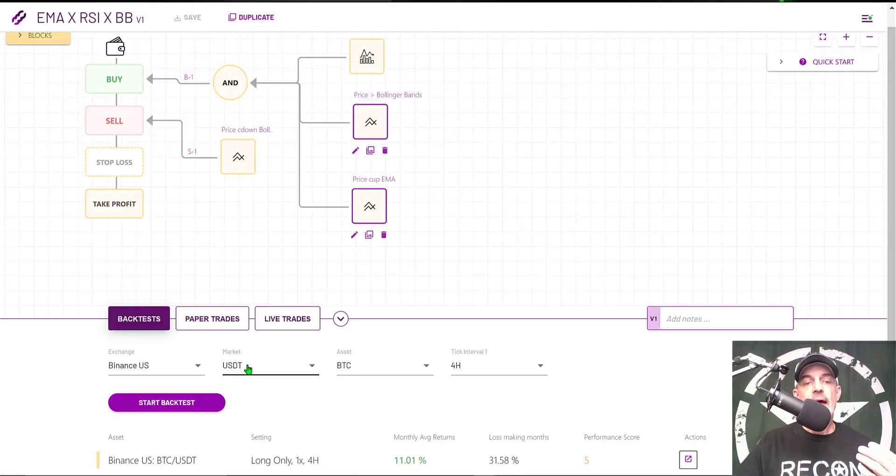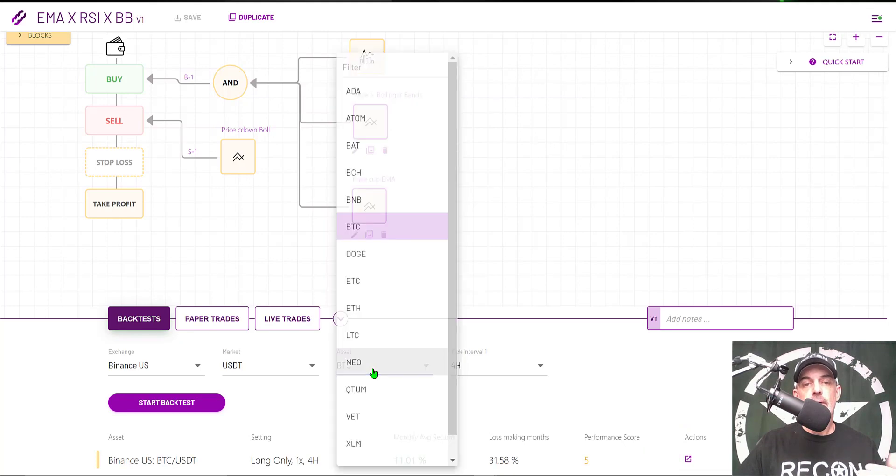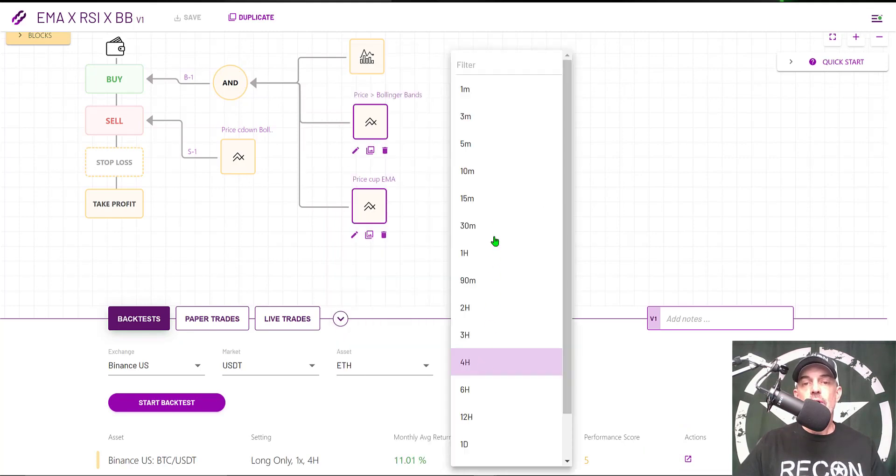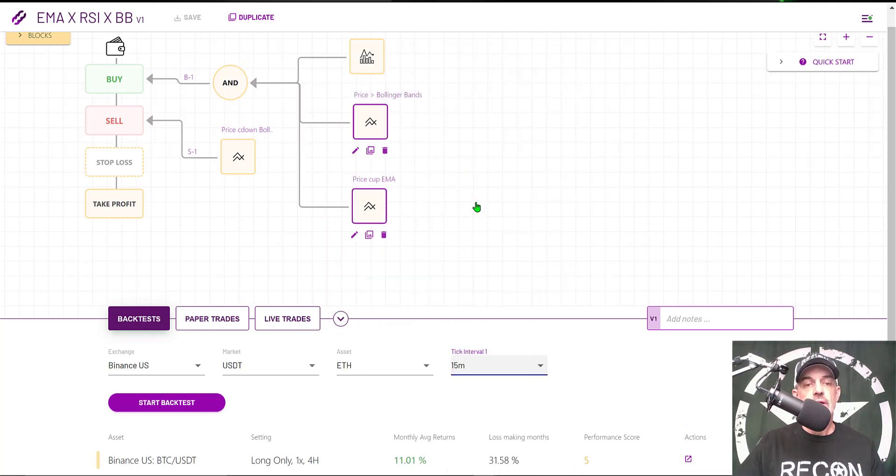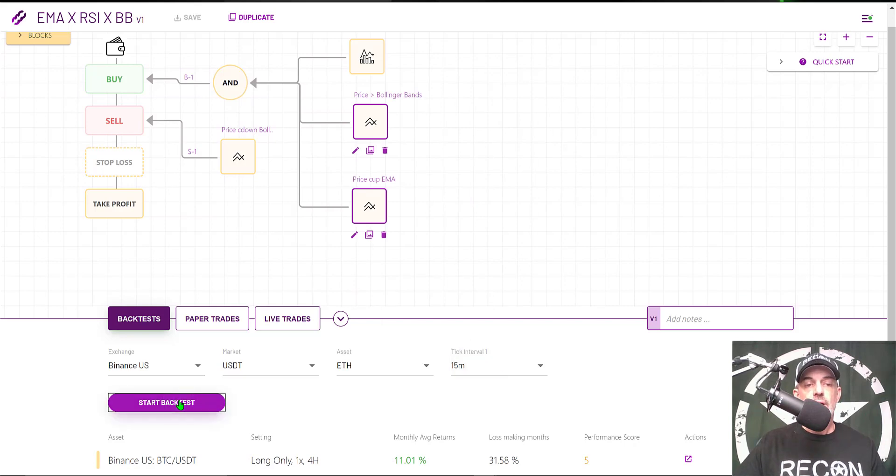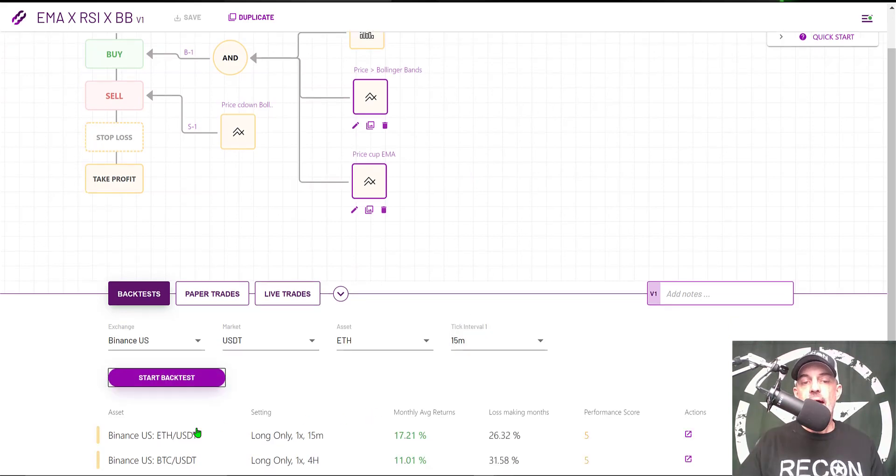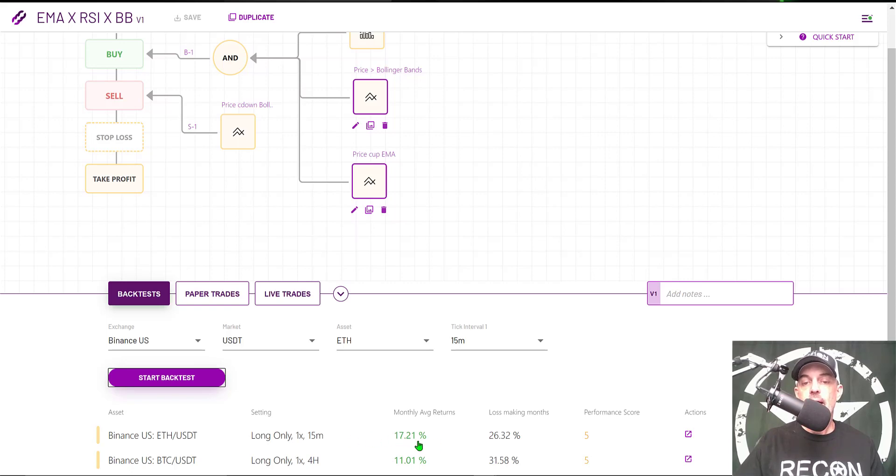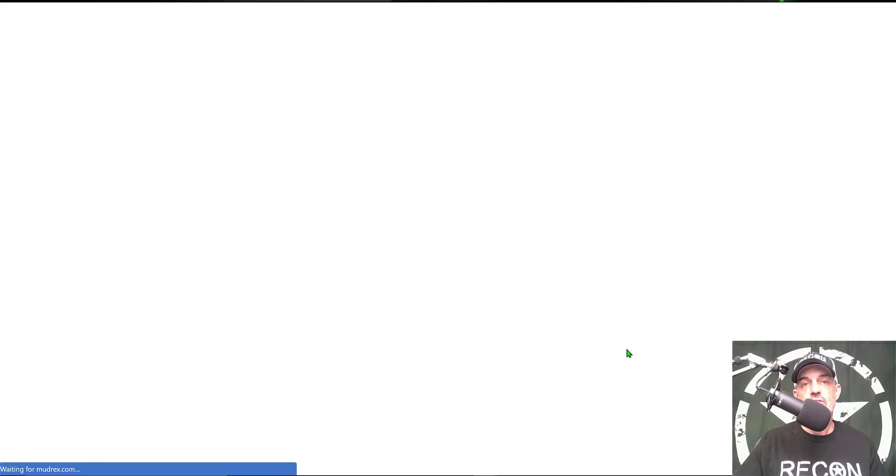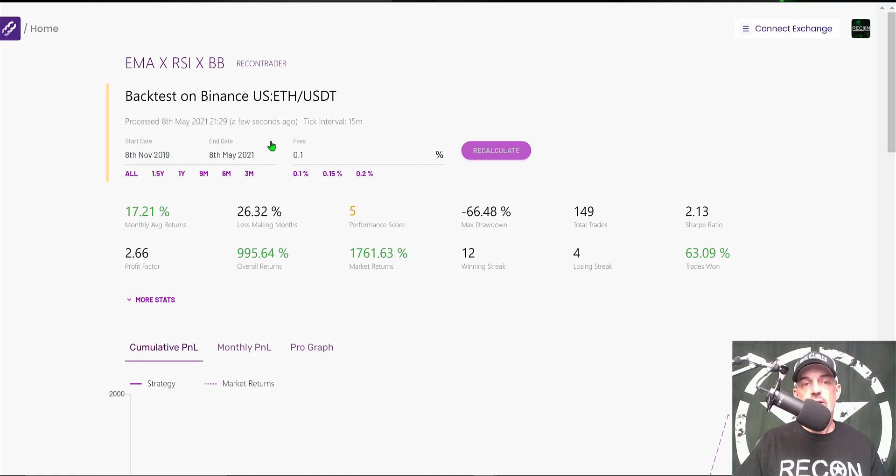Let's jump back over to the backtest and we'll give ETH a shot. In this case, I'm going to jump down to the 15-minute time frame for ETH. Click Start Backtest. The ETH backtest results are actually a little better than the Bitcoin backtest results.